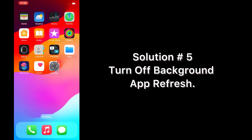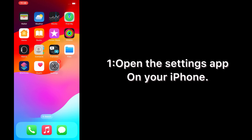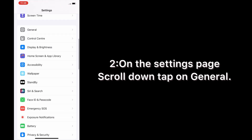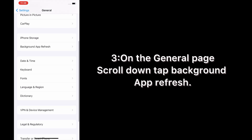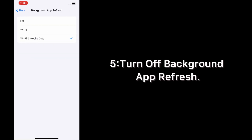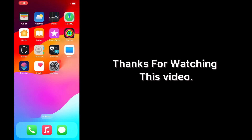Solution number five: turn off Background App Refresh. Open the Settings app on your iPhone. On the Settings page, scroll down and tap on General. On the General page, scroll down and tap Background App Refresh. Tap Background App Refresh again and turn it off. Thanks for watching this video.